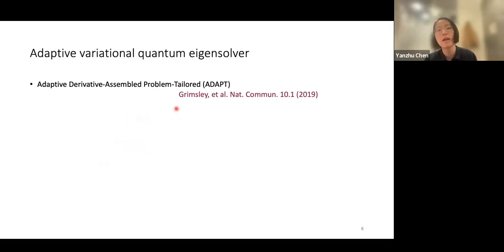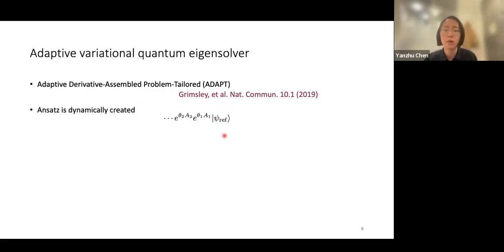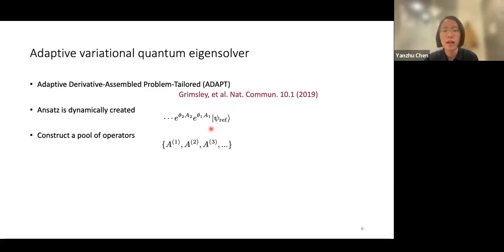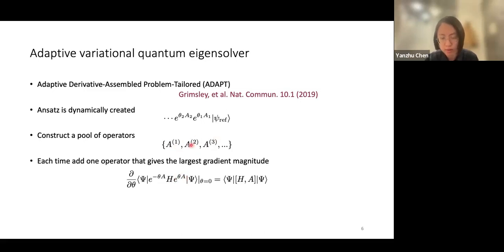People at Virginia Tech proposed the Adaptive Derivative-Assembled Problem-Tailored VQE (ADAPT-VQE). Instead of a fixed guess wave function, it builds up the ansatz layer by layer. At each step, an operator is selected from a pool of candidate operators. For a given existing state, we could add an operator A from the pool.